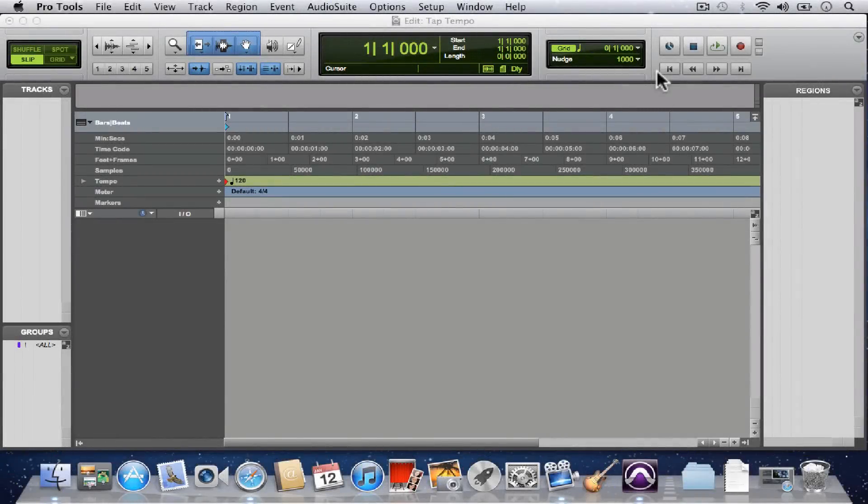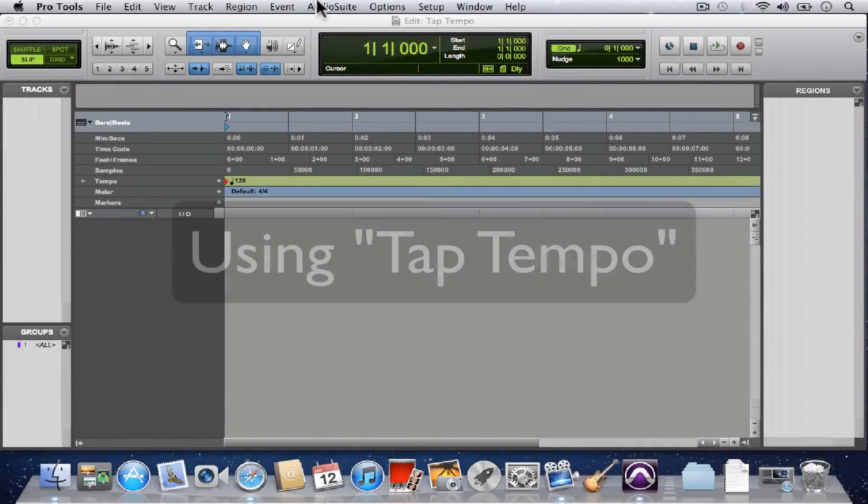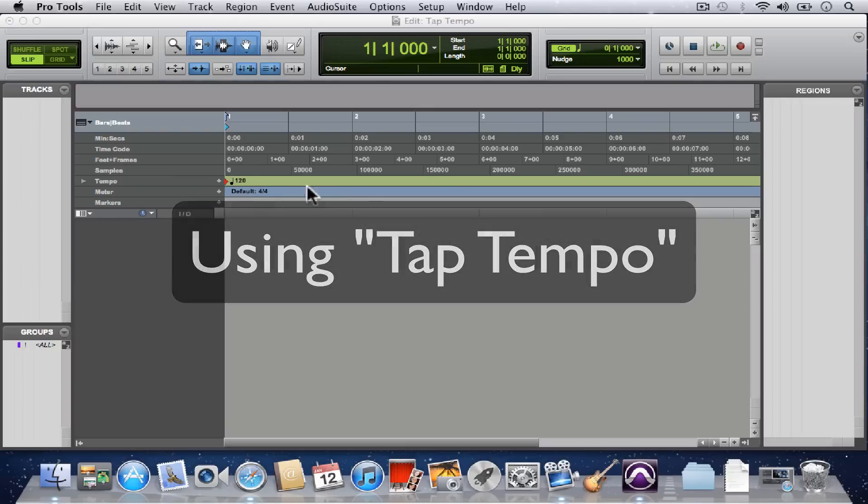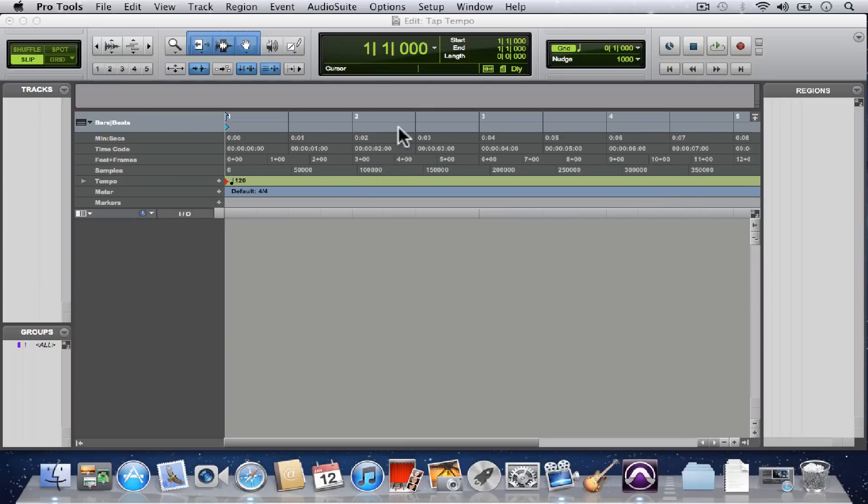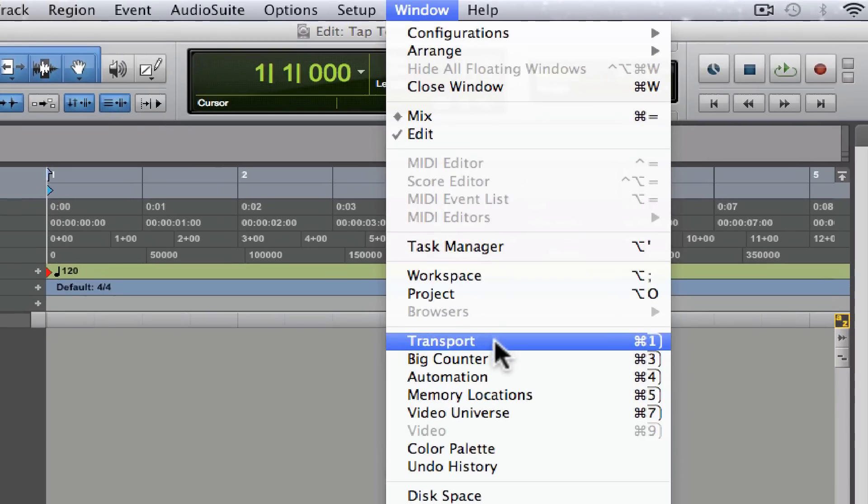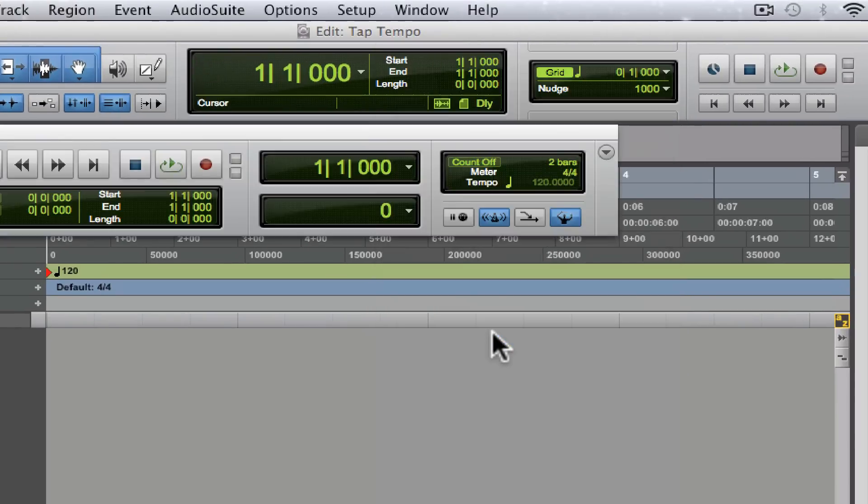So here we are again in our blank session. We're going to look at tap tempo. Right now the tempo of the session is set to 120, but that's not what we had in mind. What you want to do is get to the expanded transport.